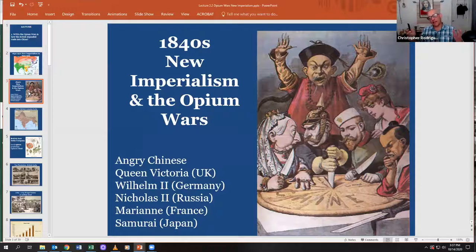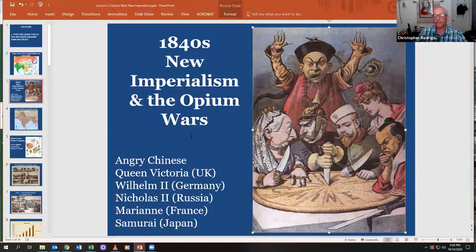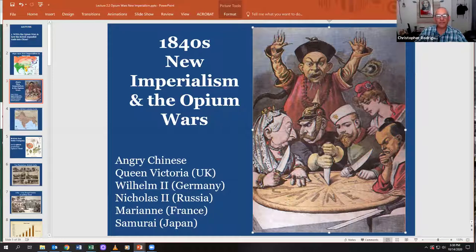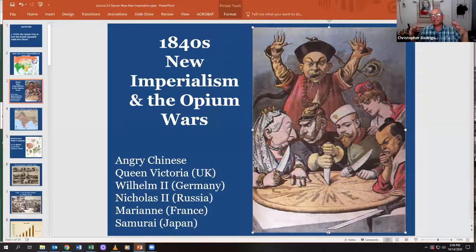This political cartoon on new imperialism in China shows an angry Chinese man — and yes, this is a racist image — with pointed, vampire-like fingers trying to prevent world powers from carving up a Chinese cake. 'Chine' is the French word for China. Here you have Queen Victoria wanting her piece, Wilhelm II of Germany with his Prussian hat, Czar Nicholas II of Russia, Marianne of France, and a Japanese samurai — all wanting a piece of the vast and wealthy Chinese market.